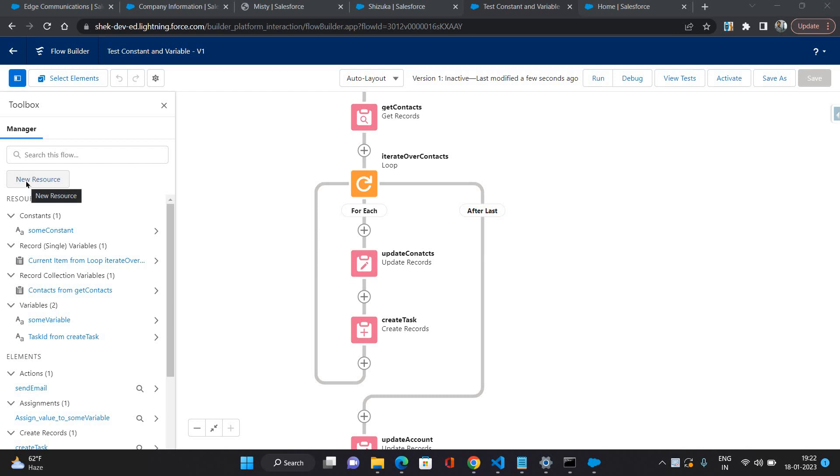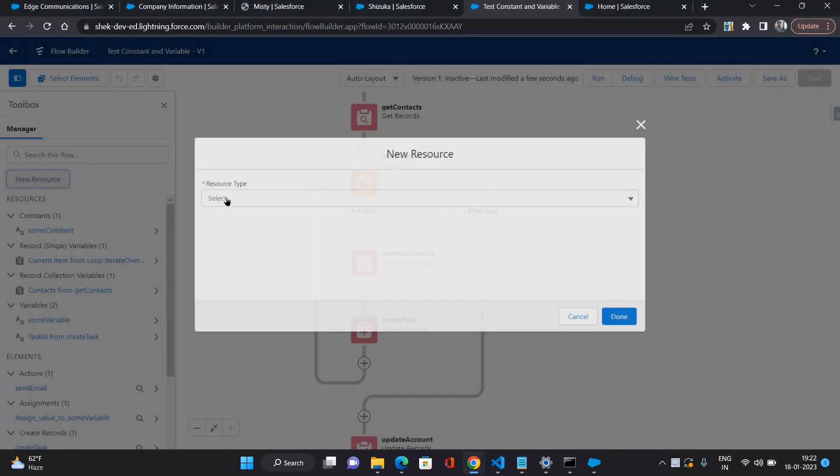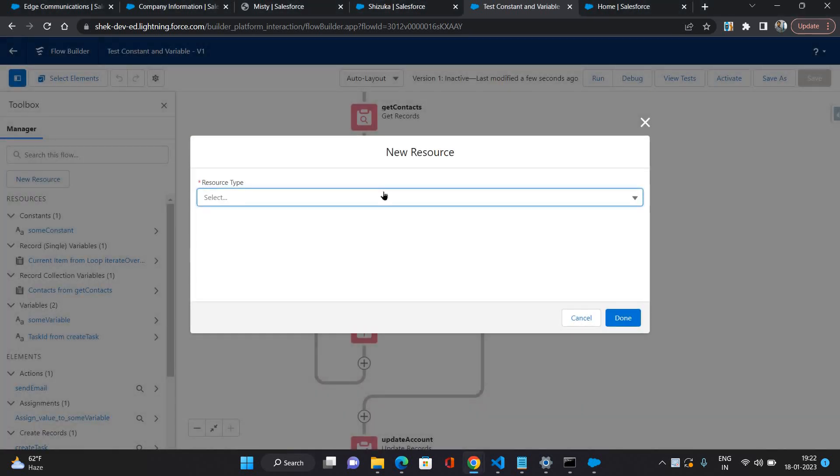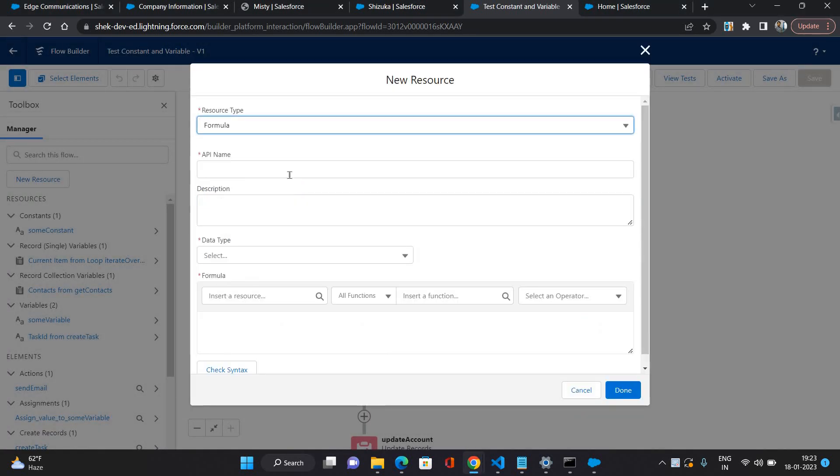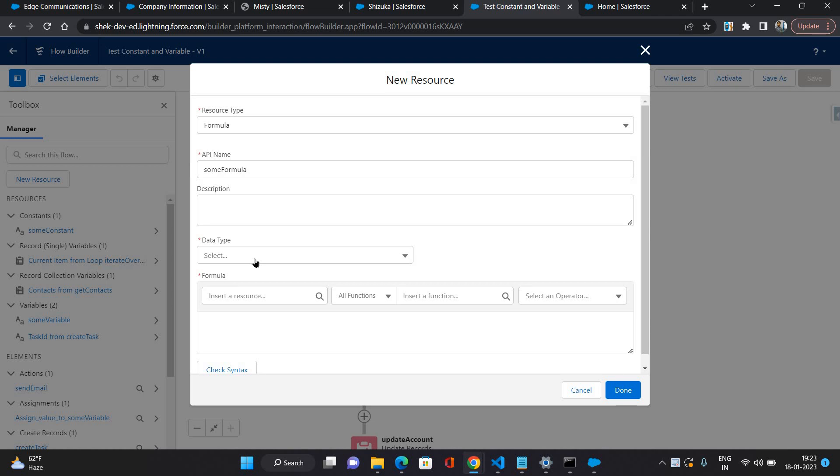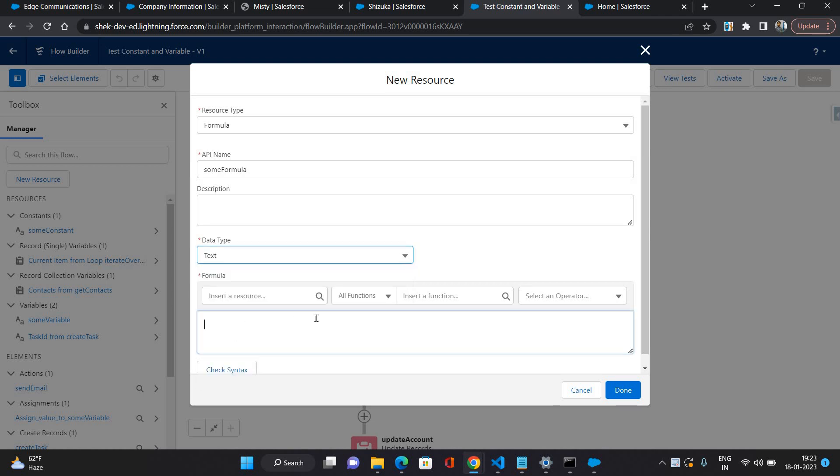First I'm going to create a formula. I will select the resource type as formula and I'm giving it a name as some formula. Data type I'm keeping it as text. Now let's try to build some formula here.